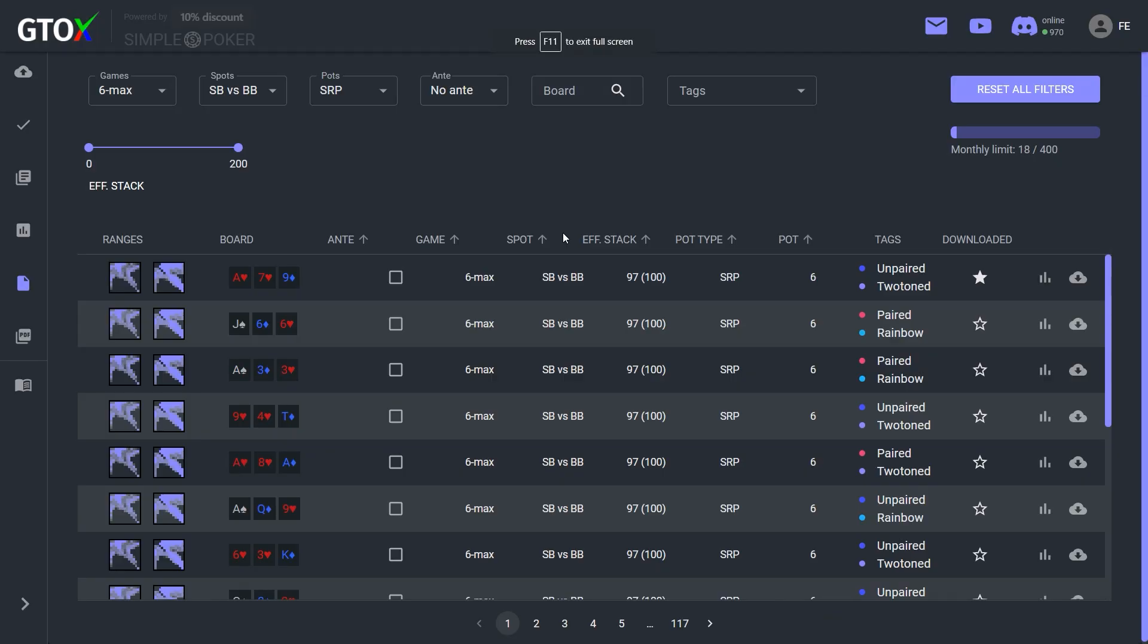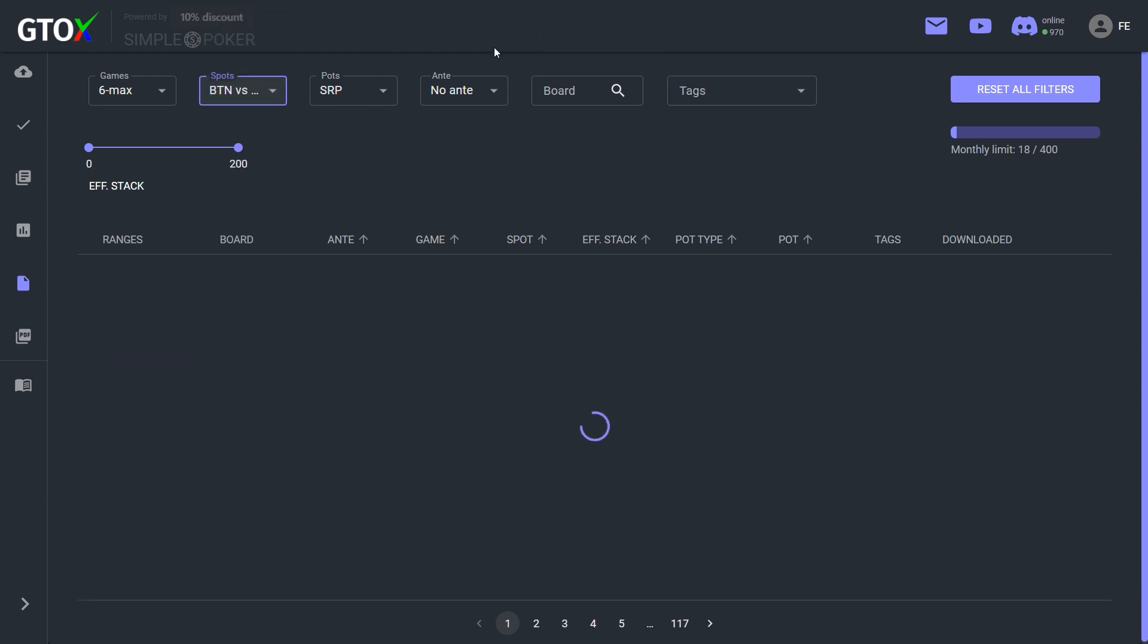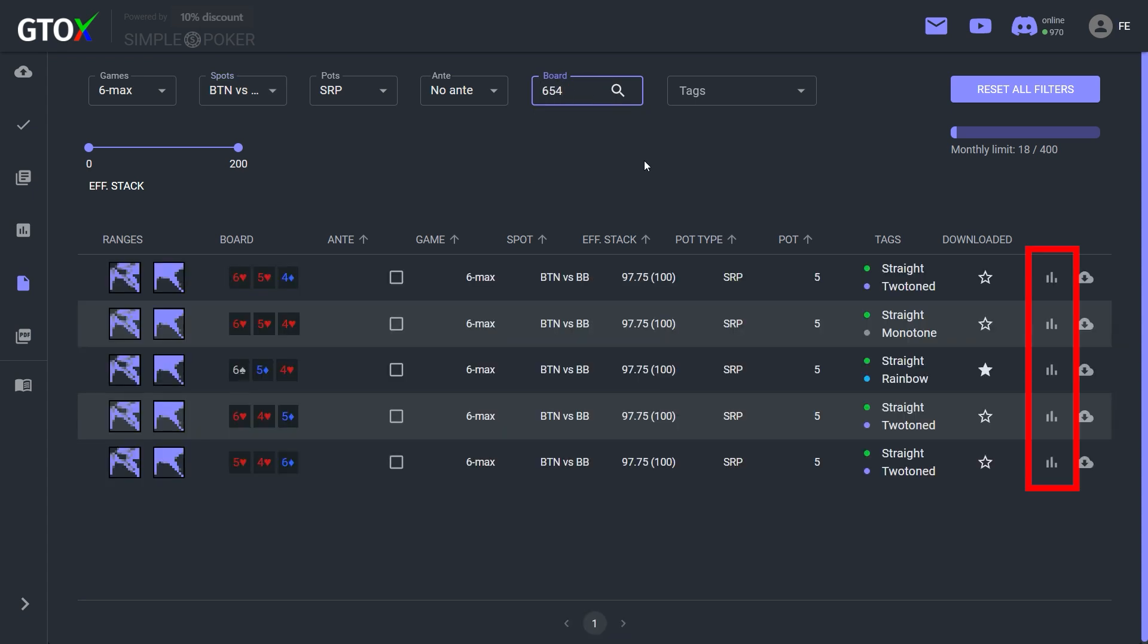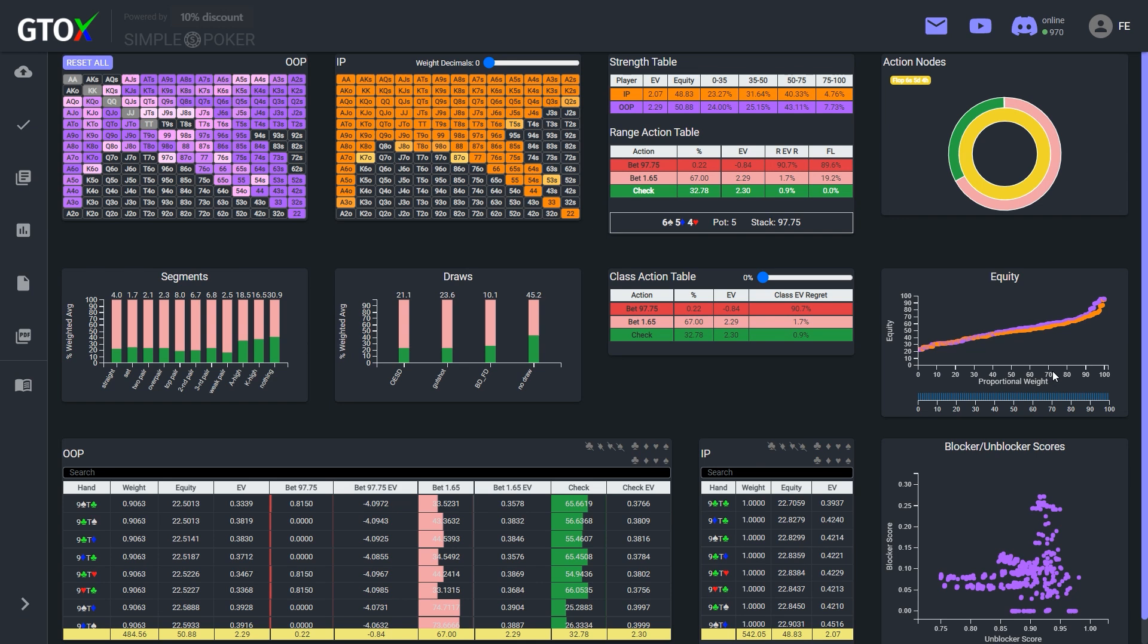So let's say I want to look up how to play a spot involving a button versus big blind single raised pot on a 6-5-4 rainbow flop. You'll see that a new chart icon appears. If I click on this icon, this spot is opened up within the GTO Check Solver dashboard, meaning that I can now make full use of all of its data analysis tools.